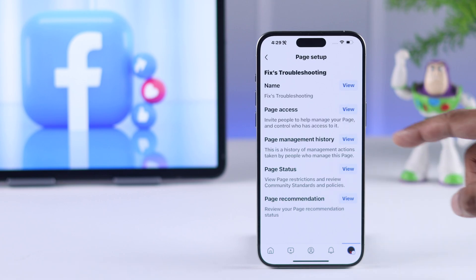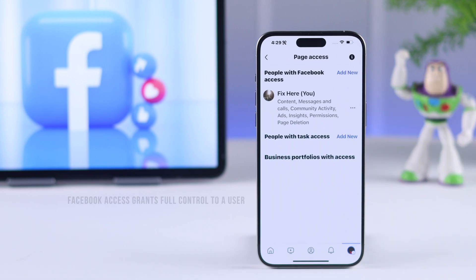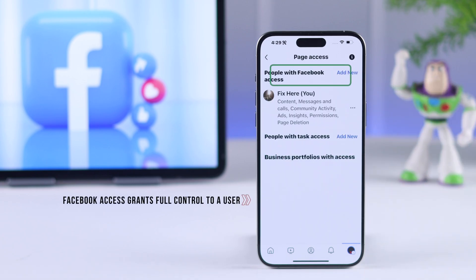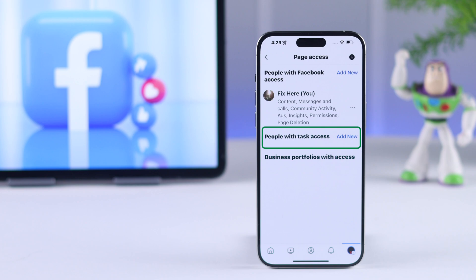Then go to page access by tapping on view. From here, you can either choose people with Facebook access, which will grant almost the full access of your page, or you can select people with task access to choose which type of permissions they will get.